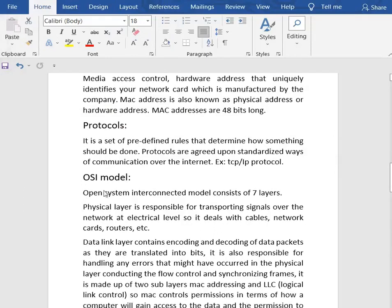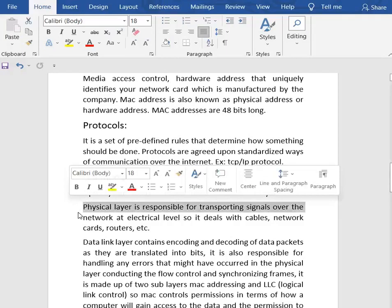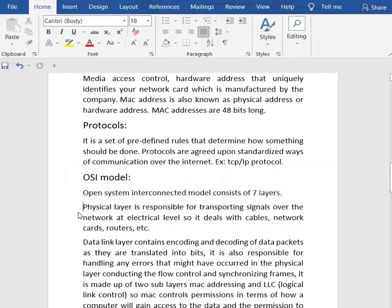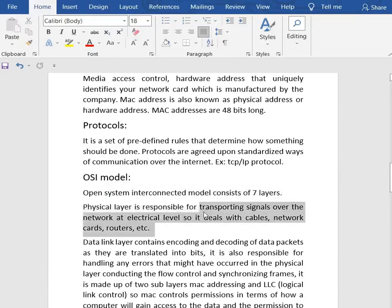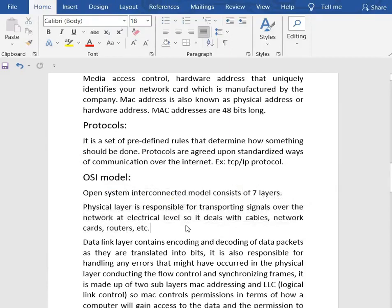Now we have the OSI model — Open System Interconnection model — which consists of seven layers. OSI was developed by ISO and is considered an architectural model for inter-computer communications. The OSI model divides the whole task into seven smaller, manageable layers, and each layer is assigned a particular task. First, we have the physical layer, which is responsible for transporting signals over the network at the electrical level. It deals with cables, network cards, routers, etc.